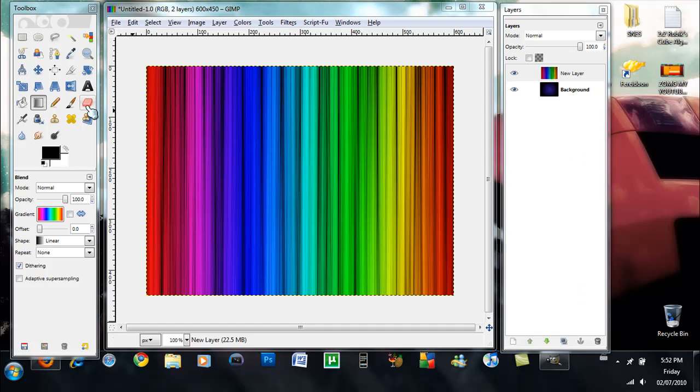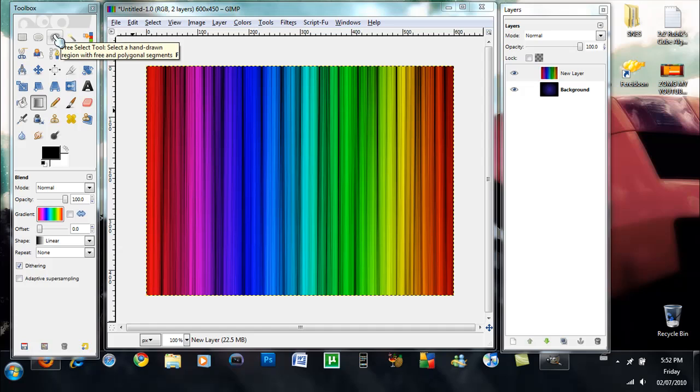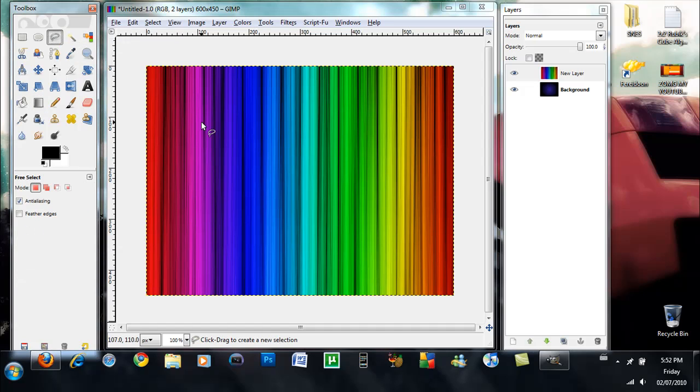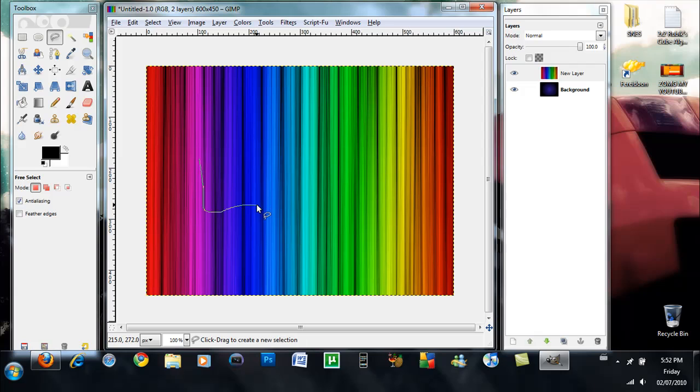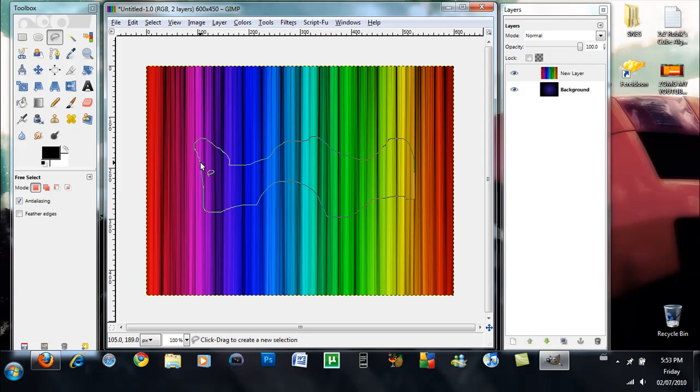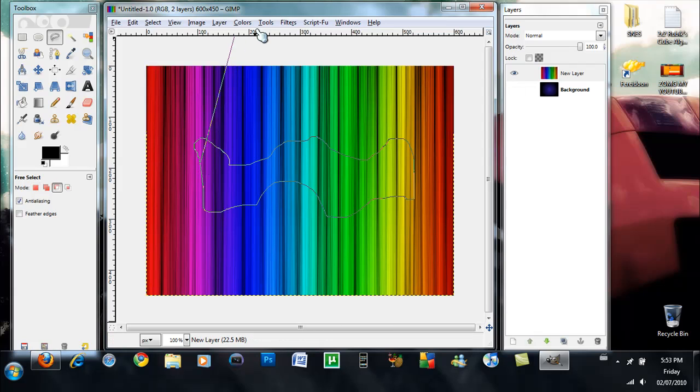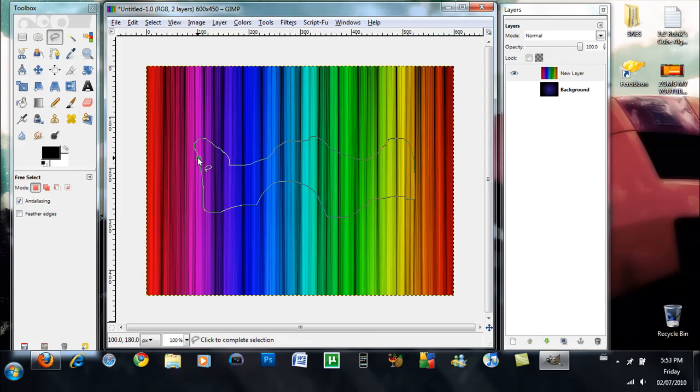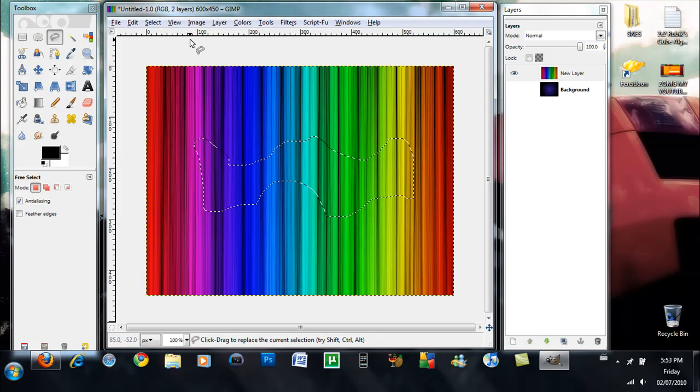So now what you guys want to do is you want to get the free select tool and you want to sort of draw like a wavy shape. Not the best way but yeah, and then you're going to click it. It's going to make a selection.